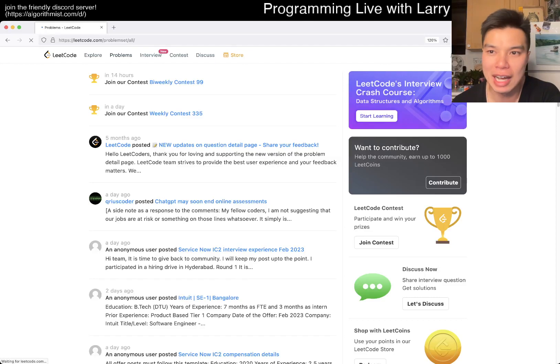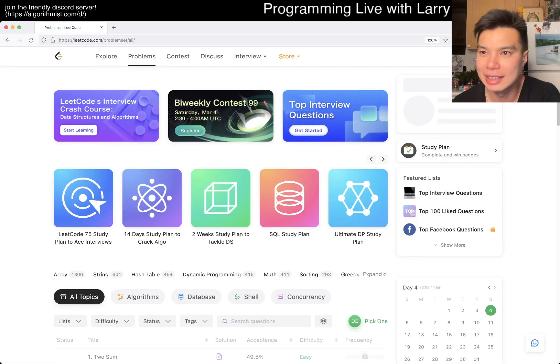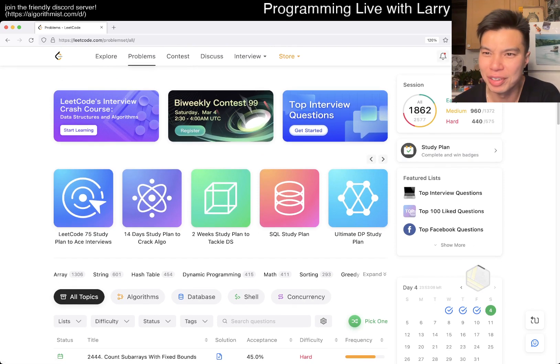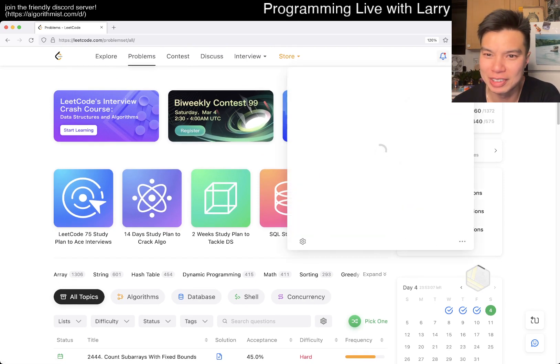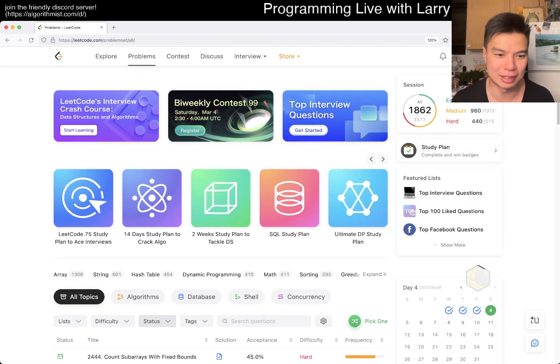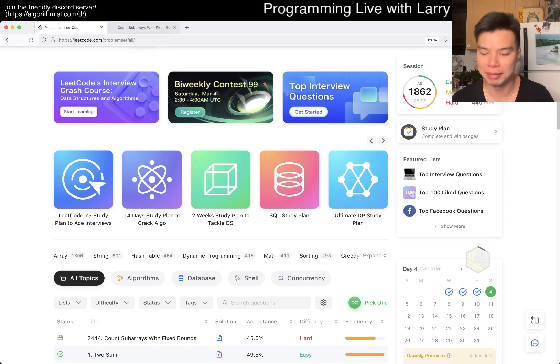Hey everybody, this is Larry. This is day 4 of the March LeetCode Day Challenge. Hit the like button, hit the subscribe button, join me on Discord. Let me know what you think about today's problem.